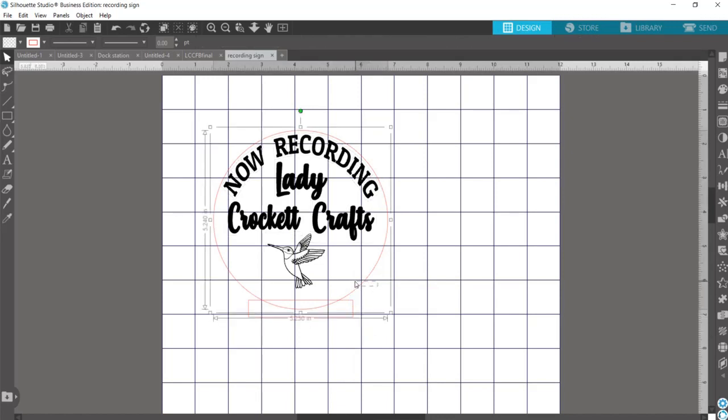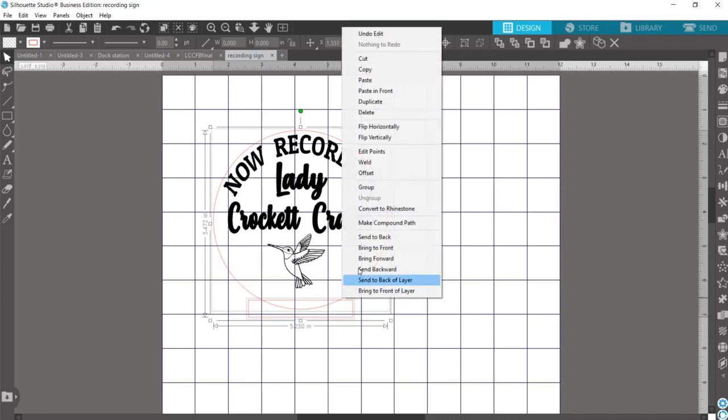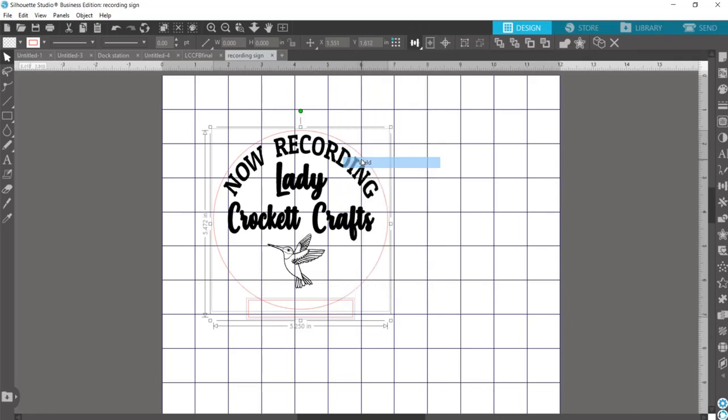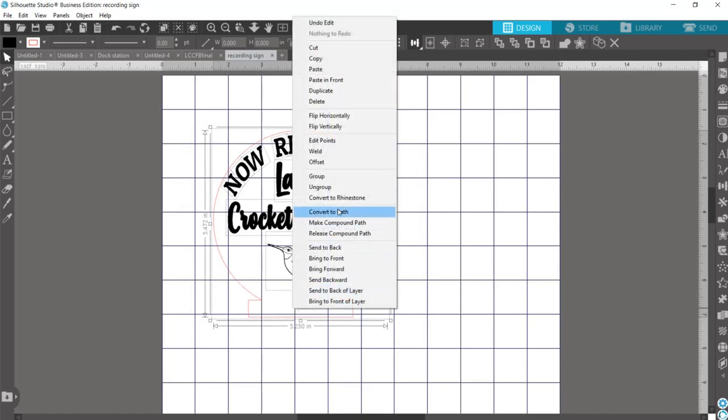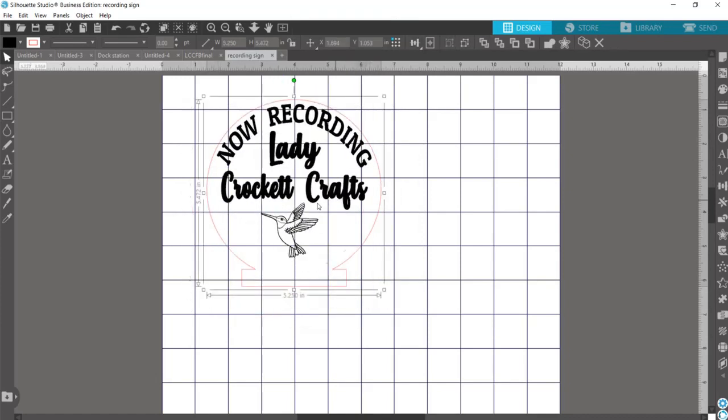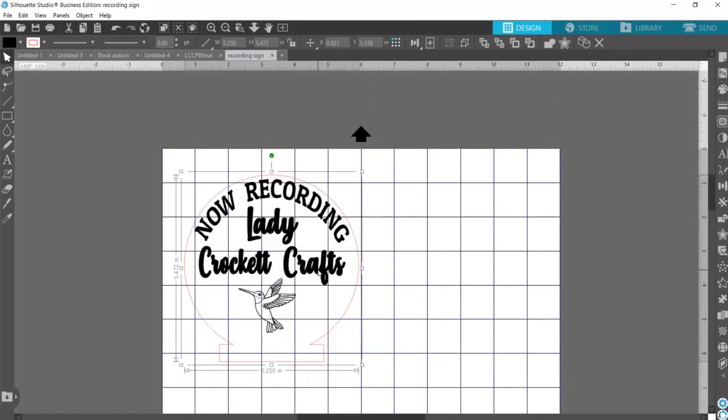And so now when you select your circle, you're only selecting it and not your design. And now go ahead and select your rectangle also. So now when we say weld, it will work like we want it to work. But I am going to finally group all this back together so I can move everything around the page freely.